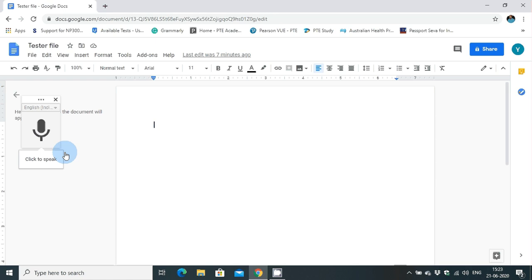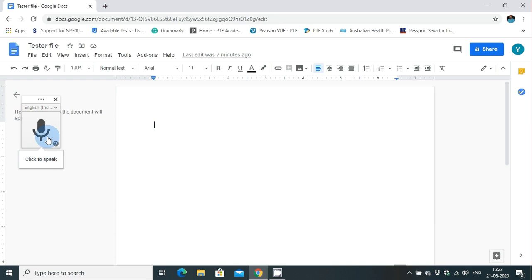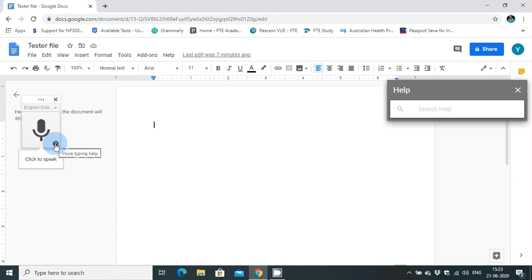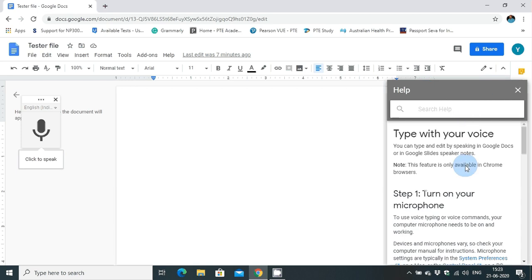I have clicked English India and here they say you have to click and speak. There is a voice typing help button. If you move on to that help button, you can see they have given a help box.